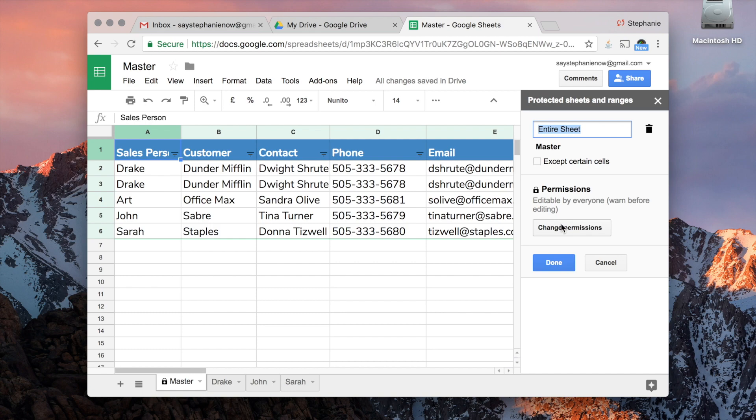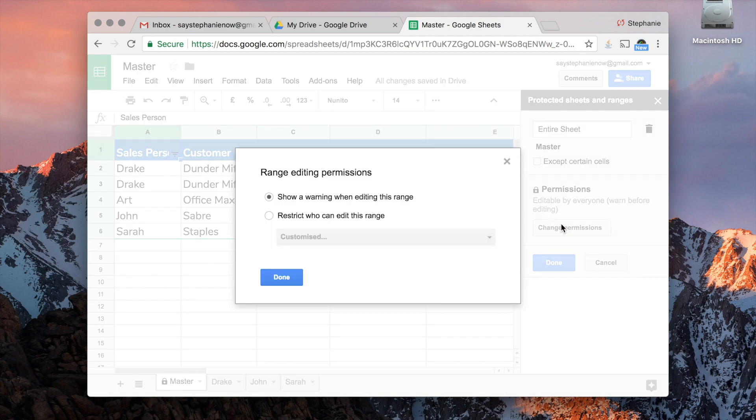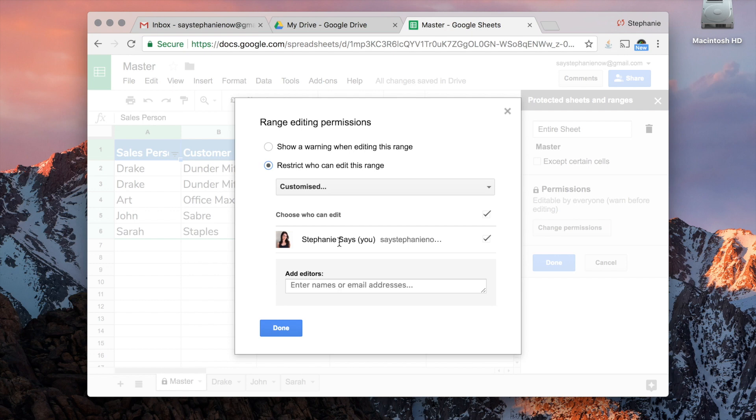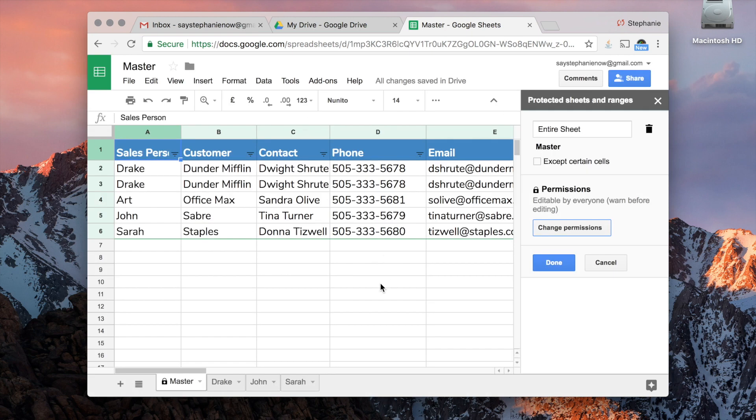The other option you have is you can restrict who can edit this range. So right now, I'm the only one that owns the sheet, and I'm not sharing with anyone else. But here you can have only certain people that are not allowed to edit the sheet while others can. So it's a great way to have different permissions.